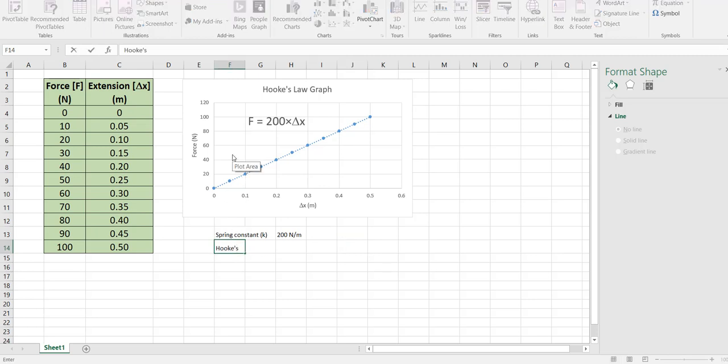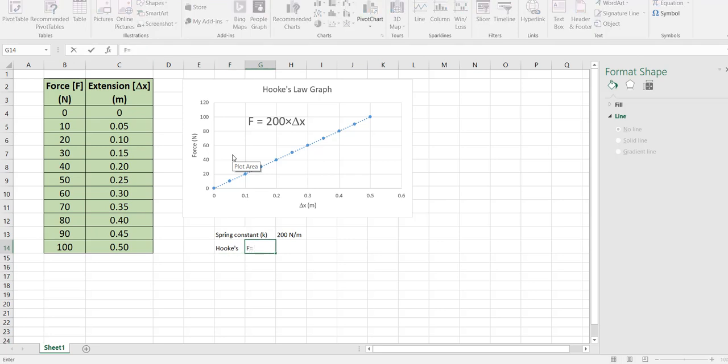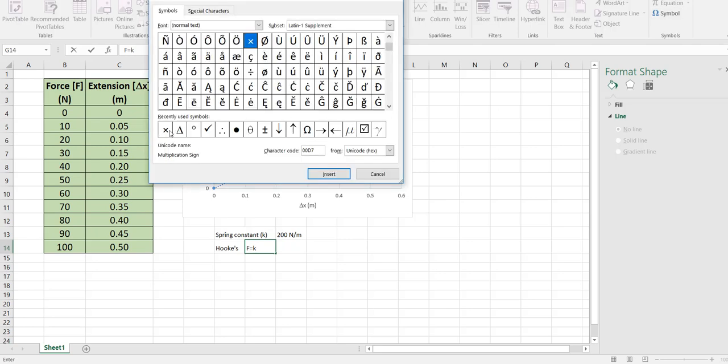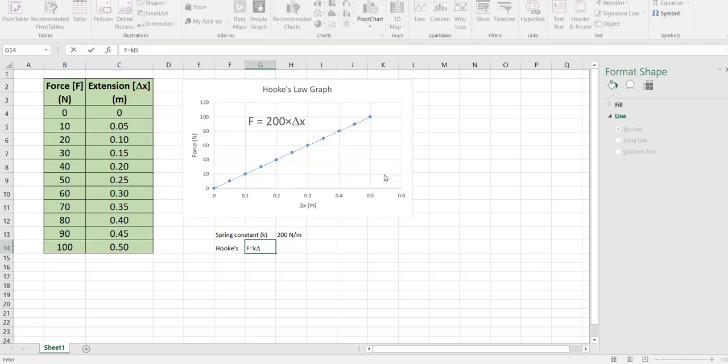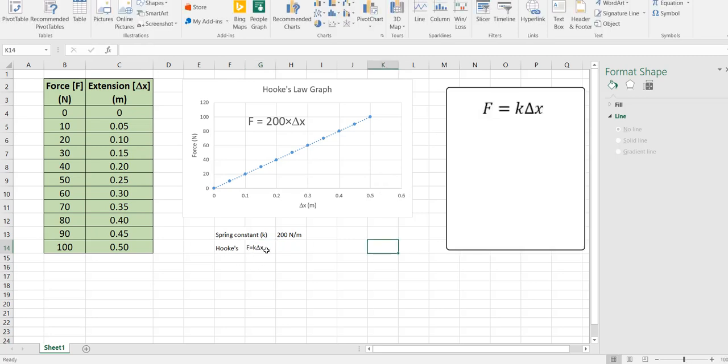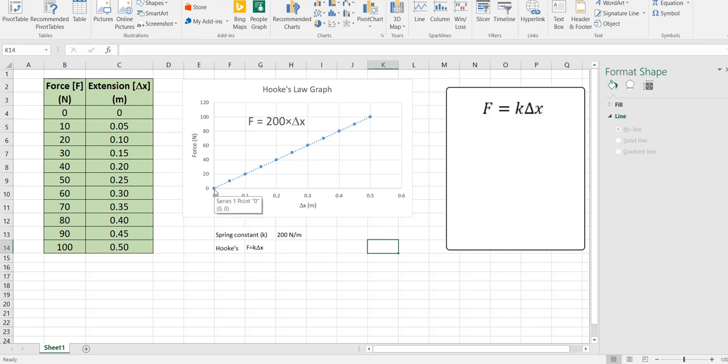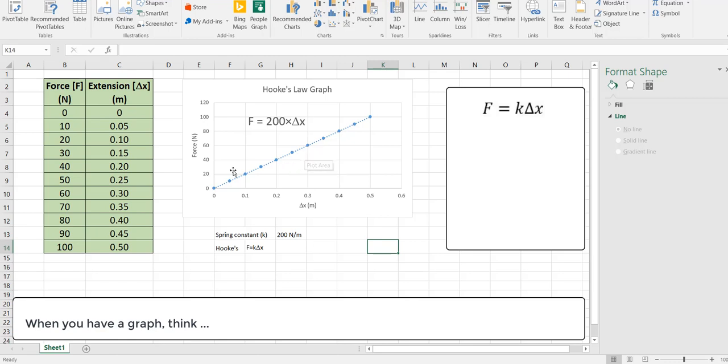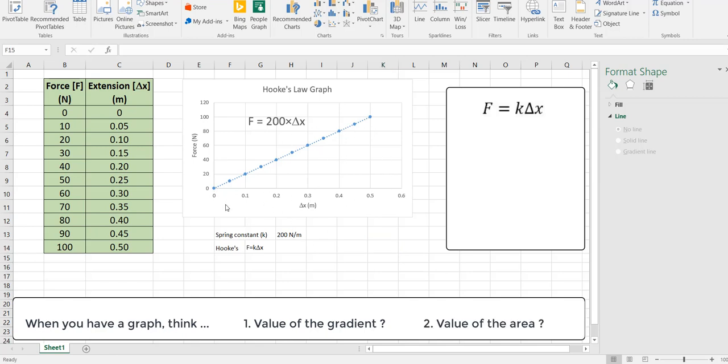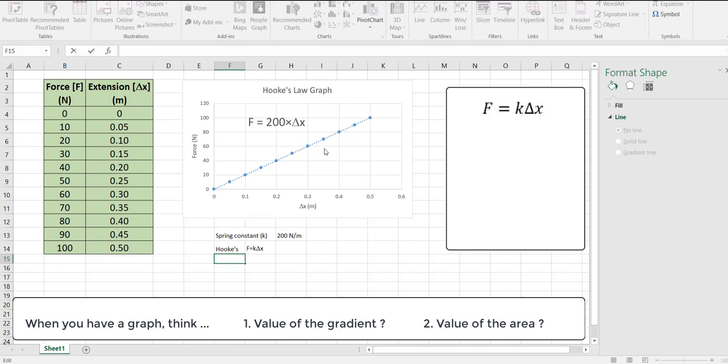In a general form, Hooke's law states that F is equal to k times delta, the change in x. So Hooke's law is F equals k delta x where F is the force, k is the spring constant, in this case 200, and delta x is the extension or it could be in another scenario the compression. From this graph, once you get a graph you've got to think does the gradient give us any measurement. The gradient does give us a spring constant. In addition to the gradient you can also calculate the area under the graph. The area under a force extension graph also has significance.